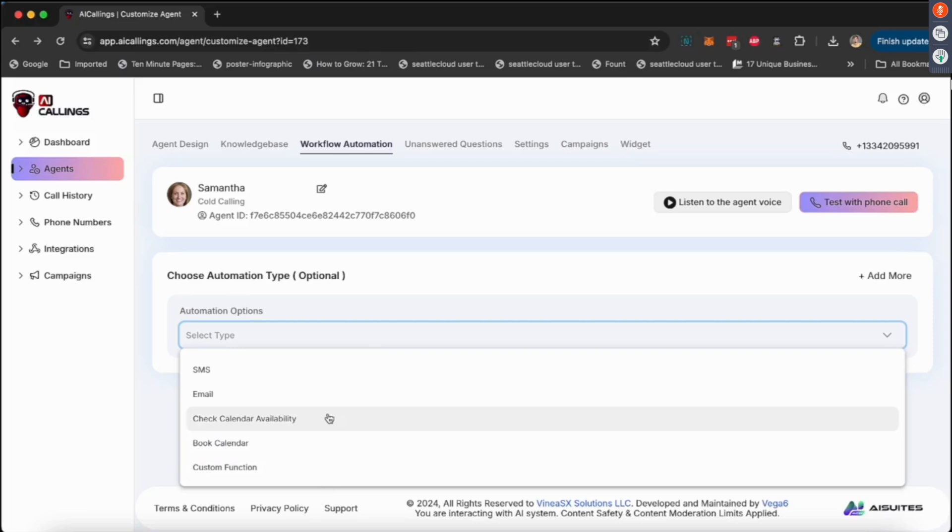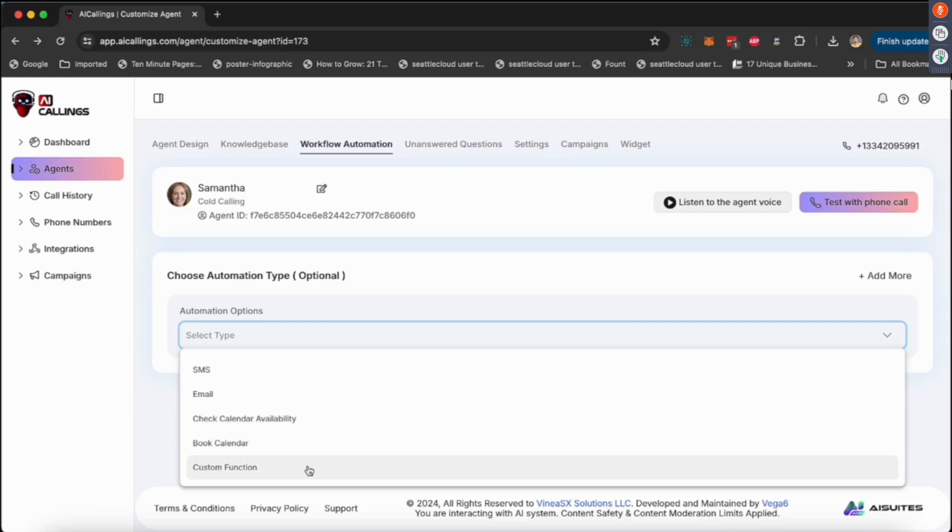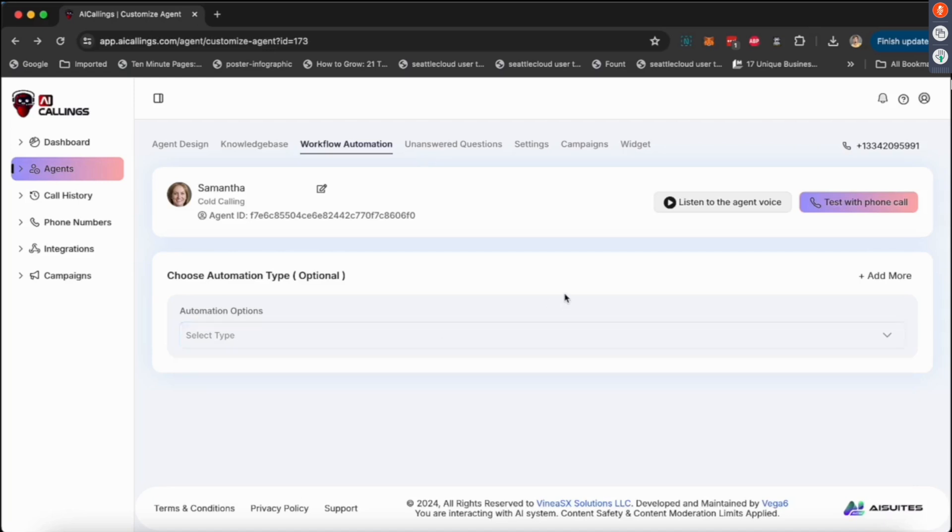You could have them check availability. 'Samantha, can you check what date is available for my next appointment?' She can check that. Or the customer can say, 'Hey Samantha, could you book me an appointment for Saturday 7 p.m.,' and Samantha will book that on the calendar. Then you can create a lot of these custom functions, and we're going to give you a lot of these custom functions so you can make it literally do anything. If you have ideas, let me know and I can add those here for you free of cost.